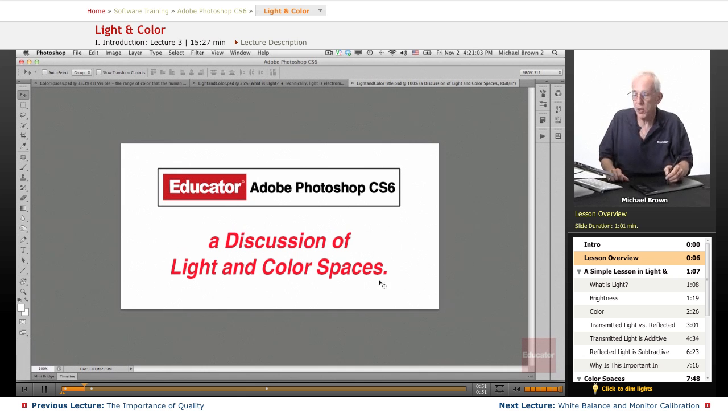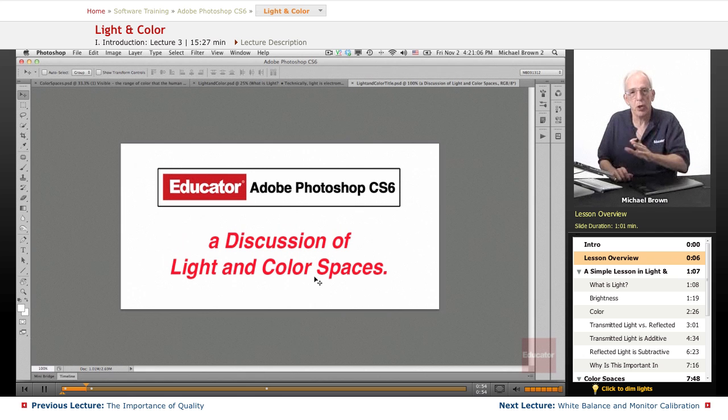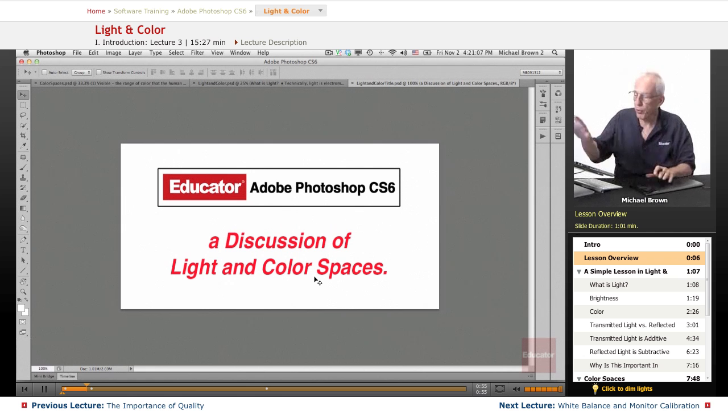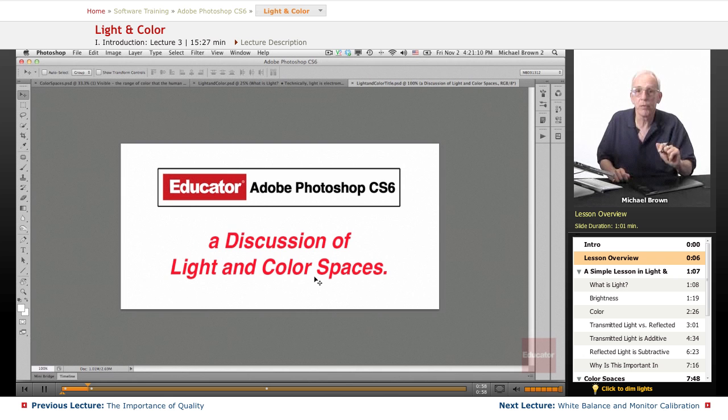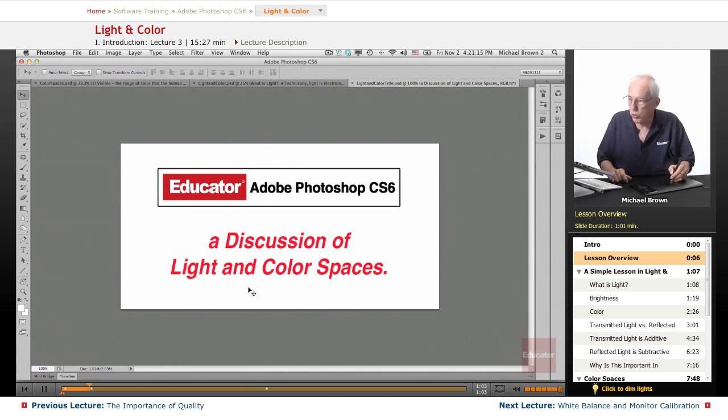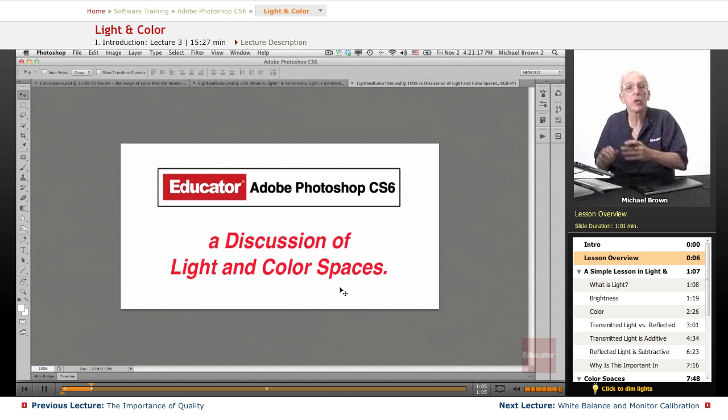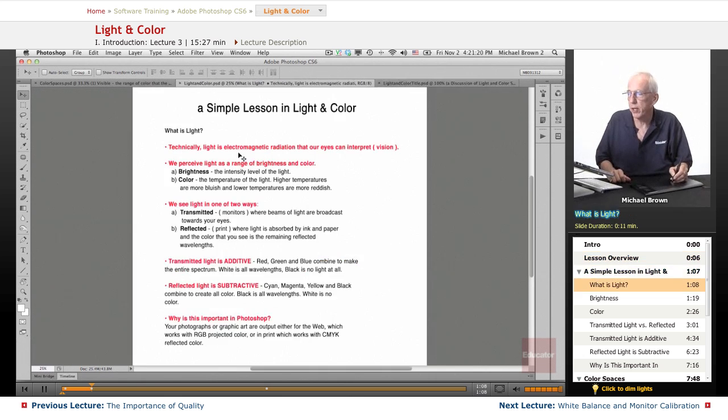Color spaces are ranges of color and there are different color spaces in Photoshop that we can, and our camera for that matter, that we can work in so it's valuable for me to explain what those are. Once you understand these, it will help you as we move into Photoshop. So let's go to it.